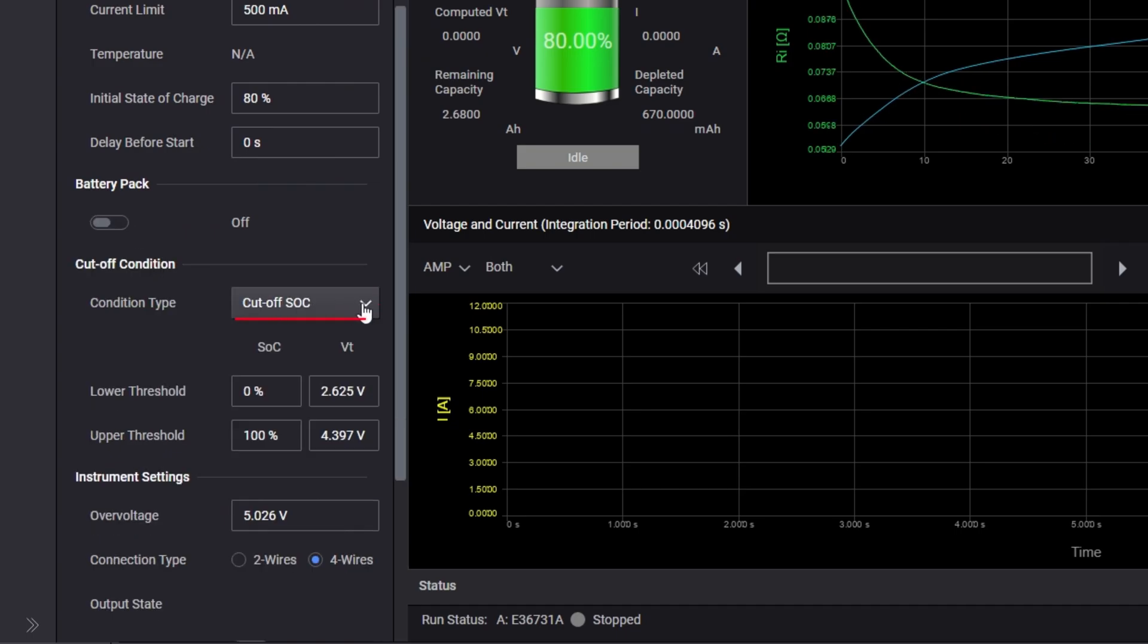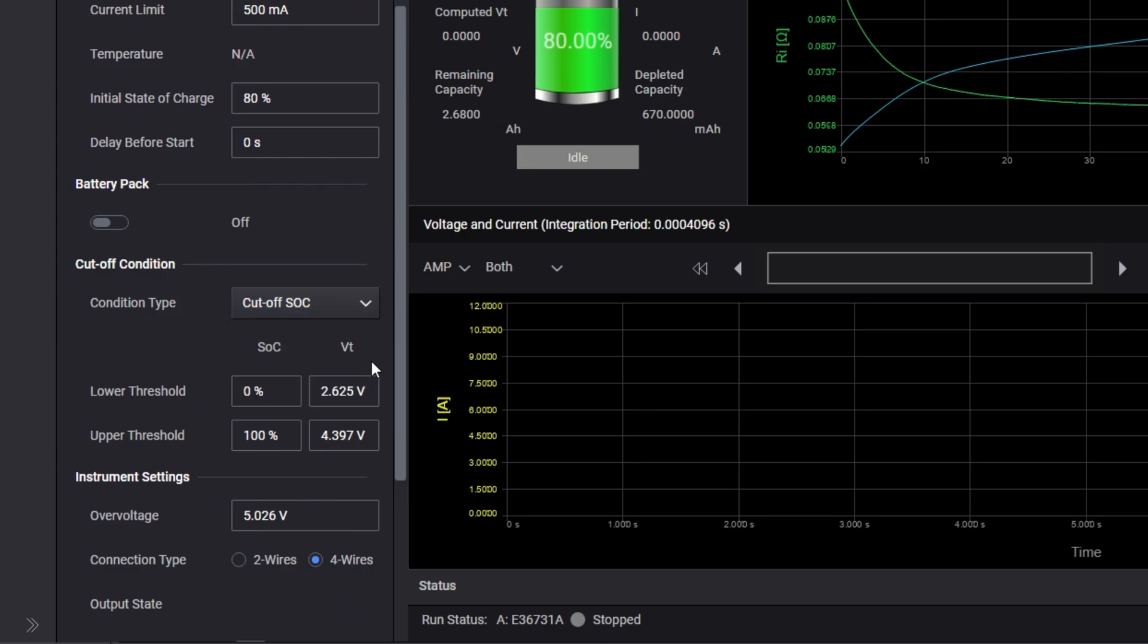Set the cutoff condition using either cutoff state of charge or cutoff voltage. This ensures the test stops safely when conditions are met.